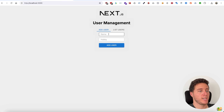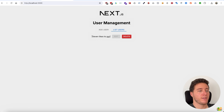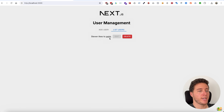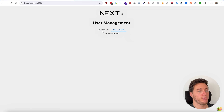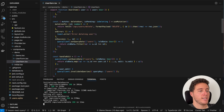I can say, for example, 'Steven likes to surf,' press enter, and I have that user. If I click on it I can say 'Steven likes to swim,' hit edit, it's saved. If I refresh the page we still have 'Steven likes to swim,' and I can also delete the user. Pretty straightforward application.